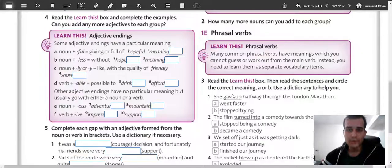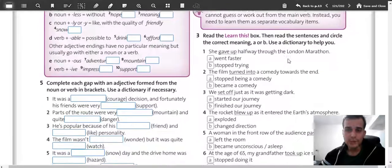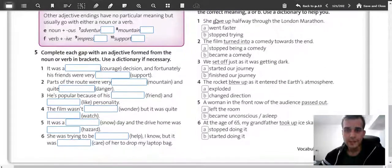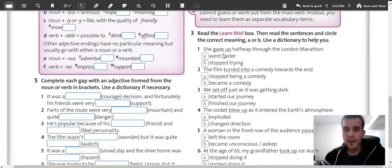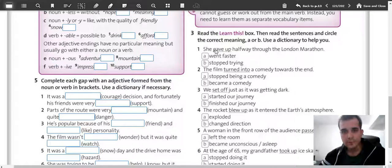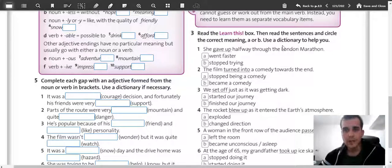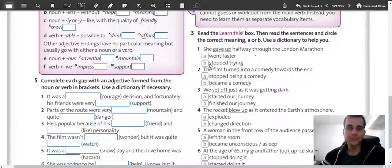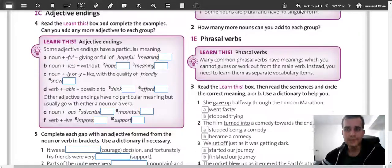Now look at exercise three: read the sentences and circle the correct meaning. Look at sentences one to six and put the correct answer. For example: 'She gave up halfway through the London Marathon.' If you give something up, you stop doing something or trying — so this would be answer B. Now what about two, three, four, five, and six? That's for you to complete.